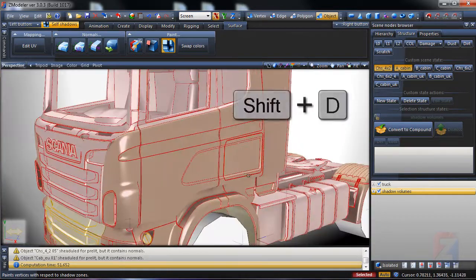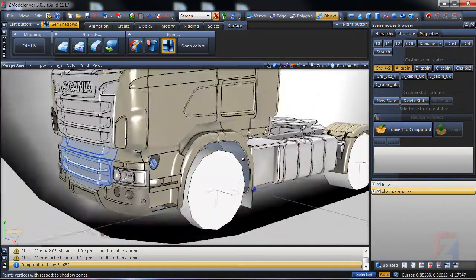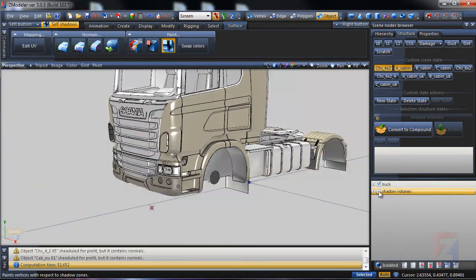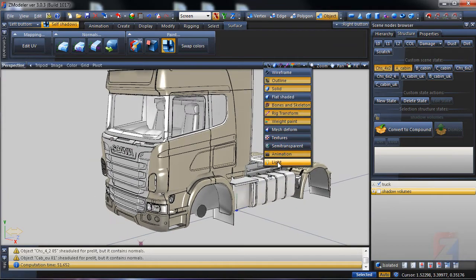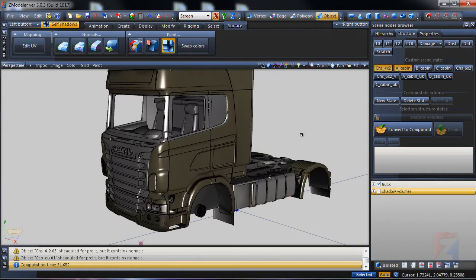Deselect, hide shadow volumes, toggle on the viewport light. The shading is ready.